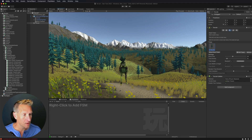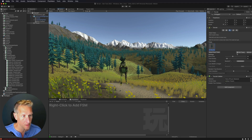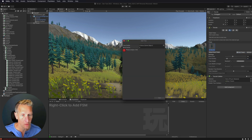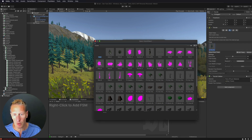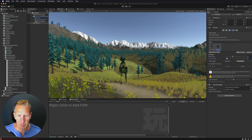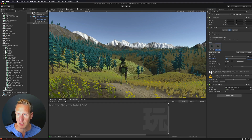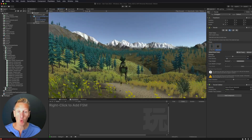The next thing I want to do is paint in some bushes. I'll go to Edit Trees, add a new tree, and we have options for different types of bushes. I'll add one of those and then just paint down a few of them.